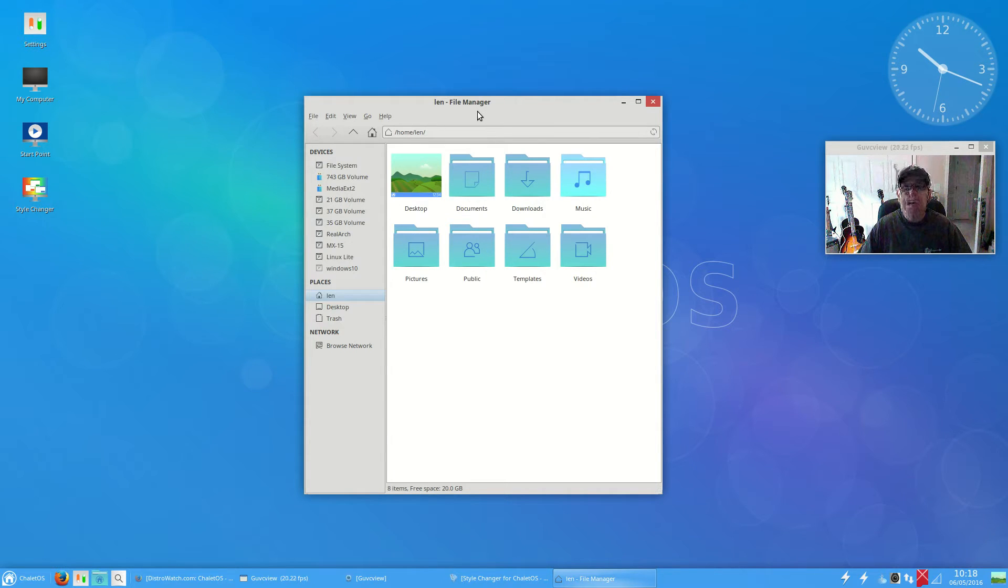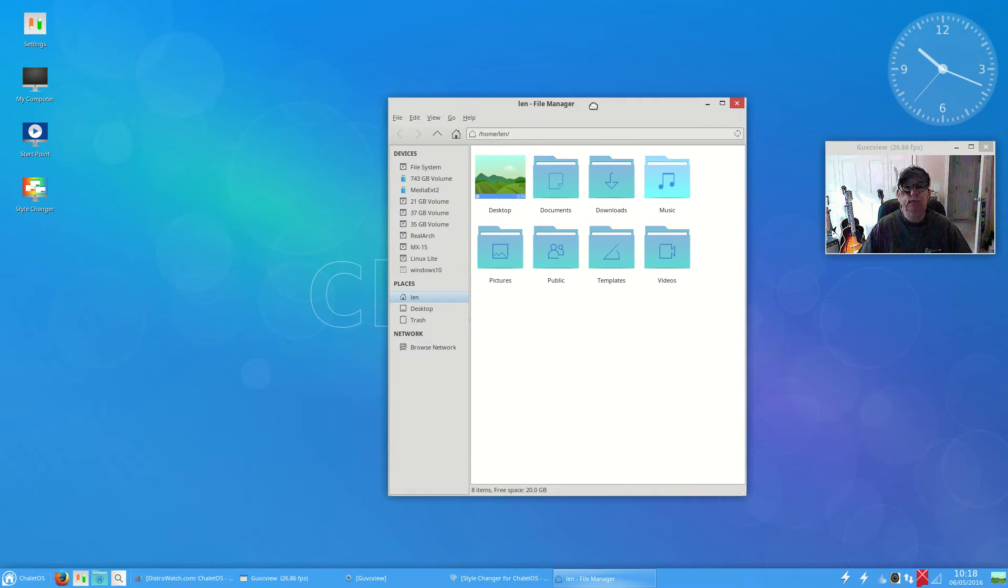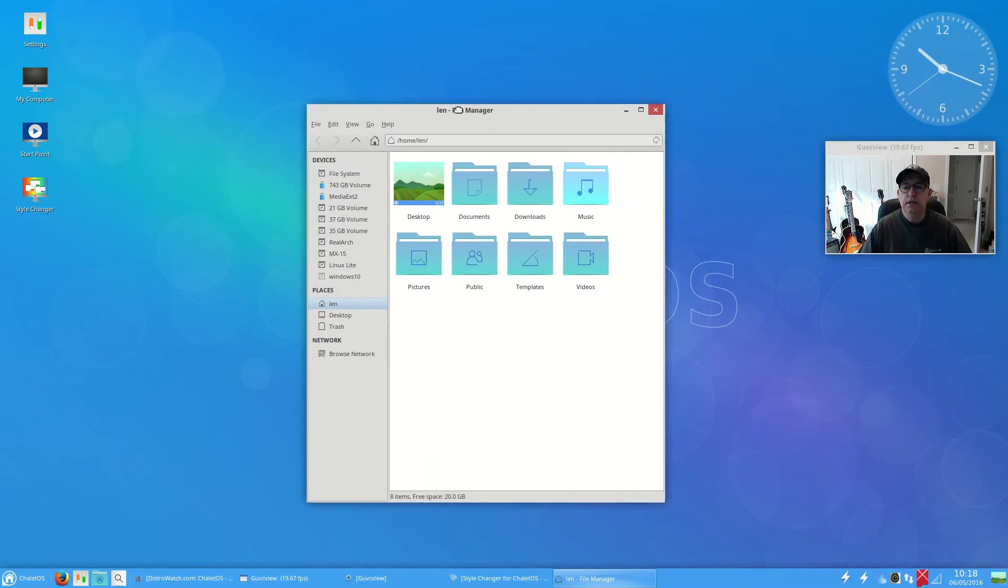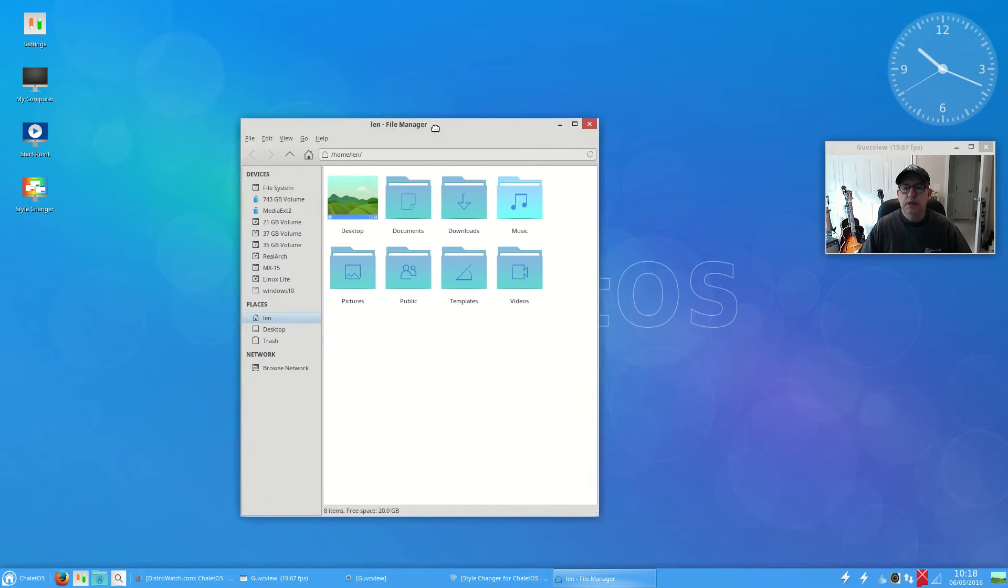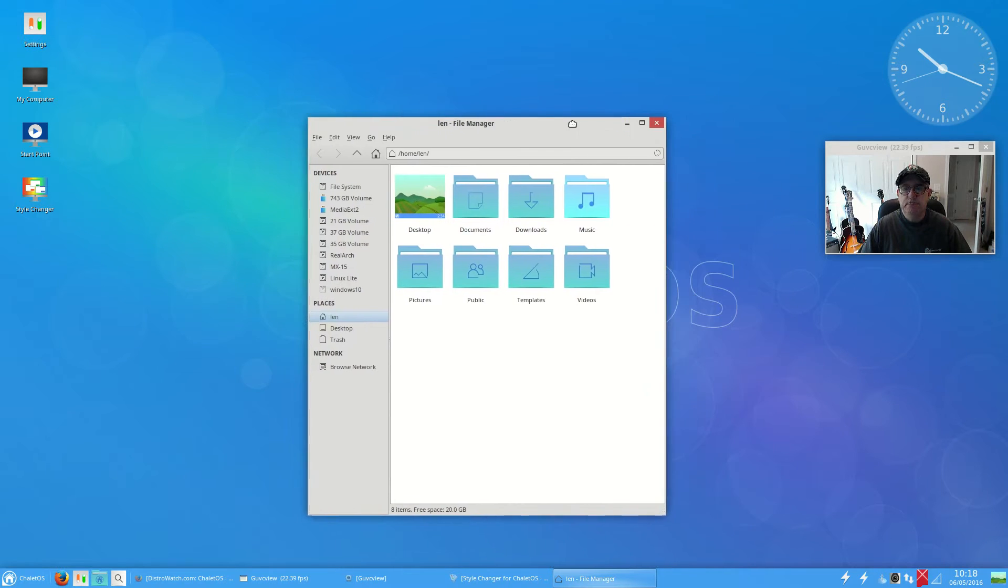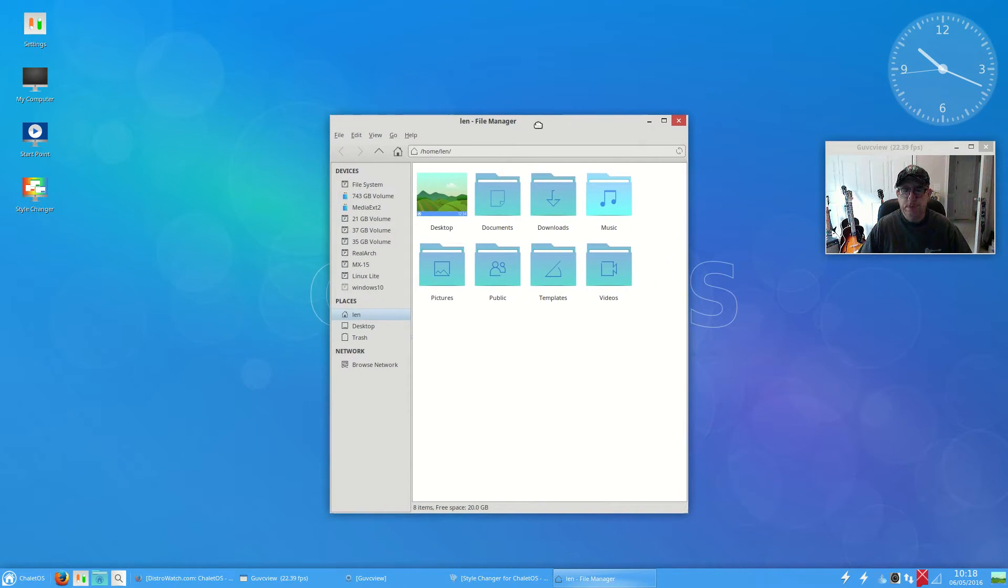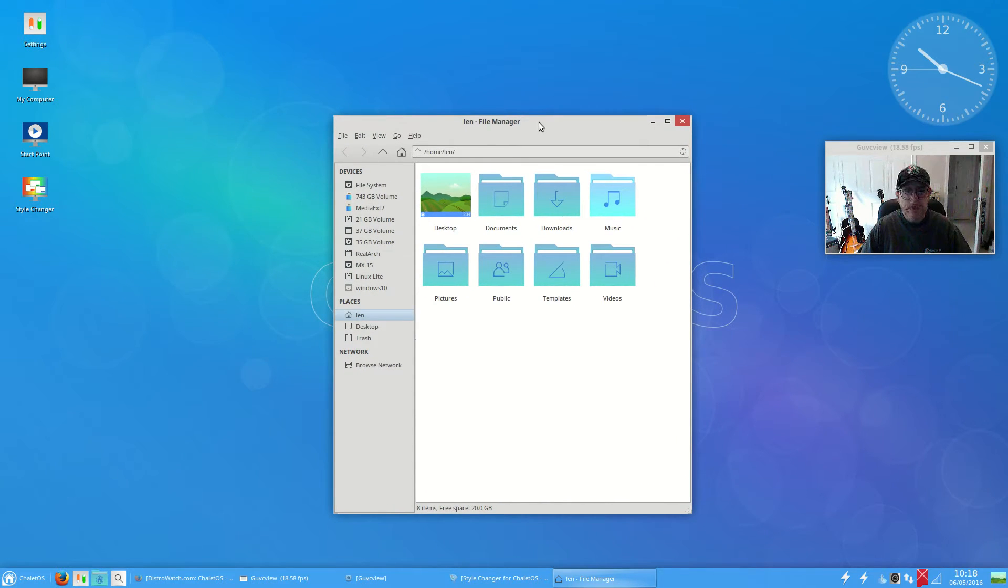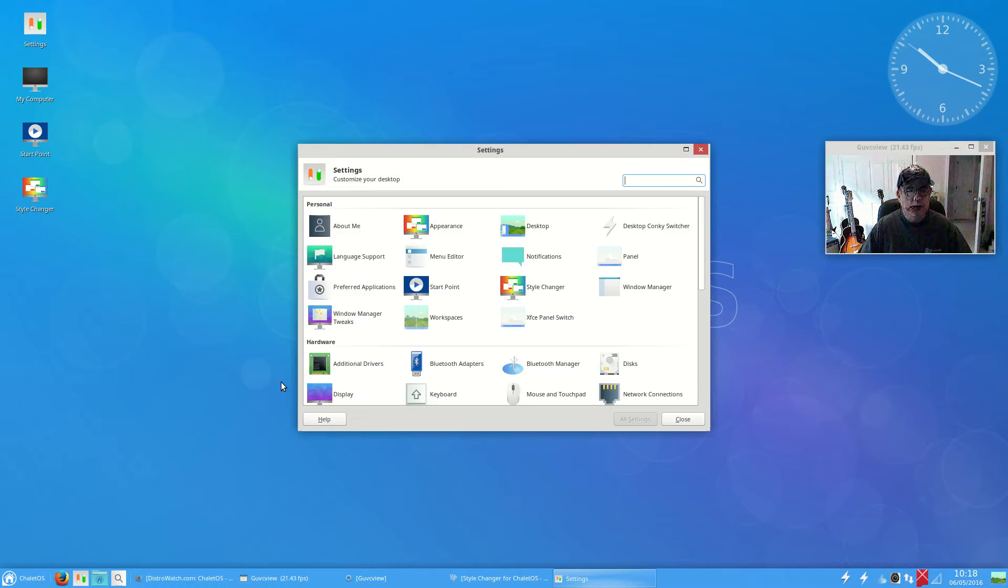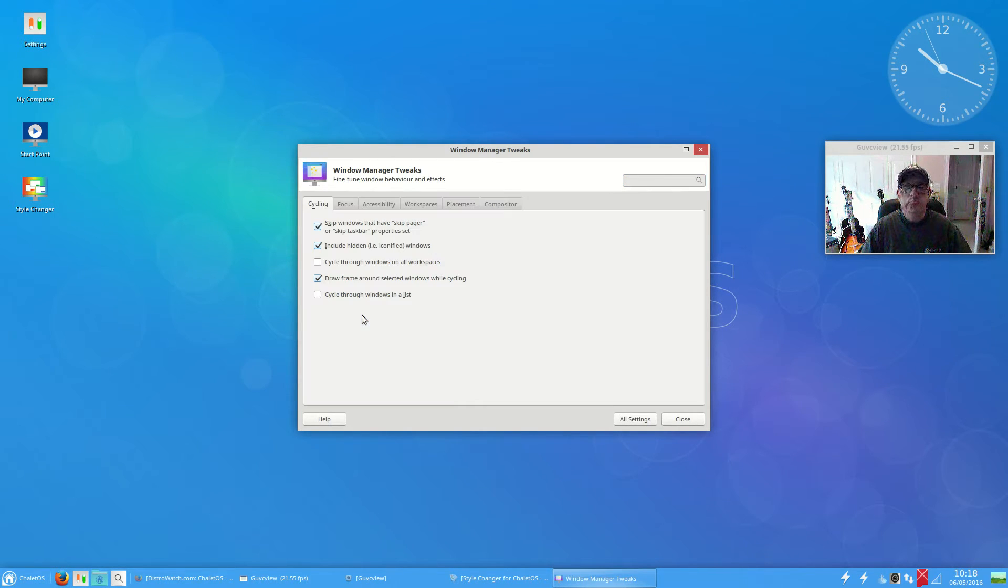Now I noticed that it may not be coming through on the video, but screen tearing is pretty drastic. So I would have to go ahead and enable the compositing. Let's see if they have window manager tweaks.